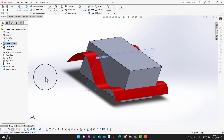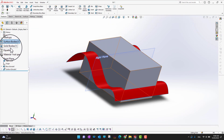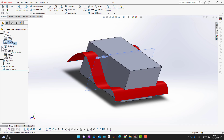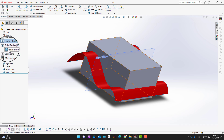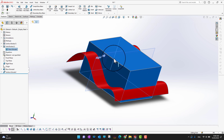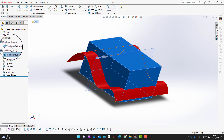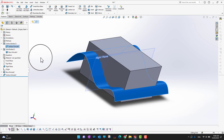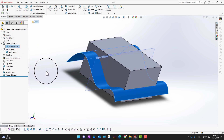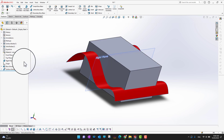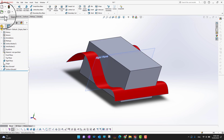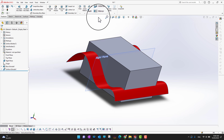Before going to Intersect, I want to show you something. In the Feature Manager under Solid Bodies we have only one solid body, and under Surfaces we have only one surface — so one surface and one solid body total.